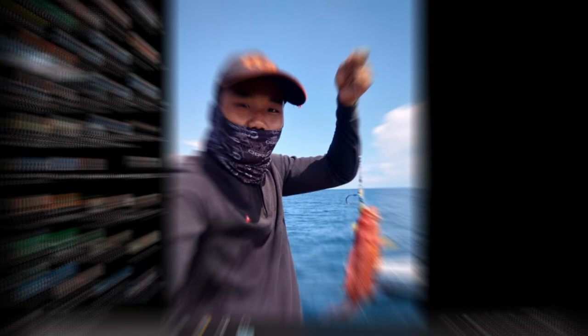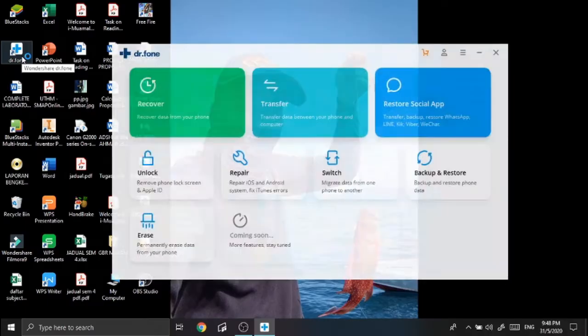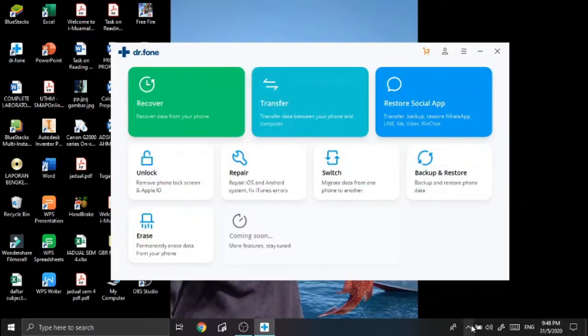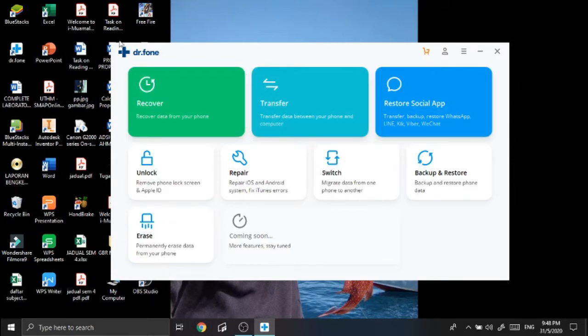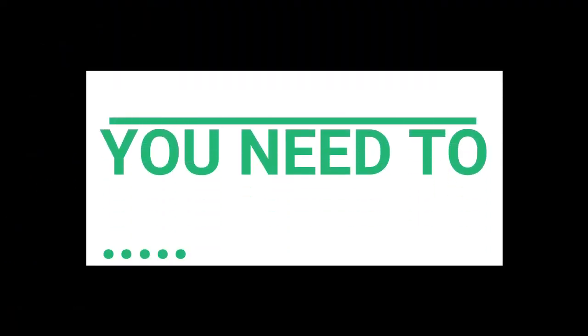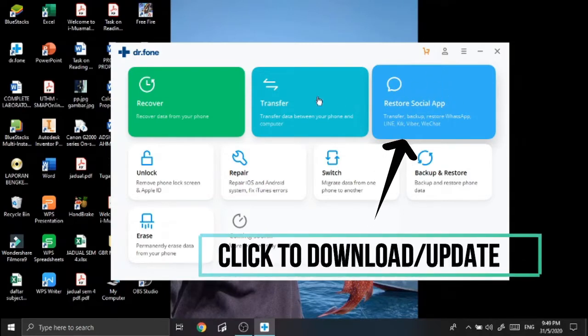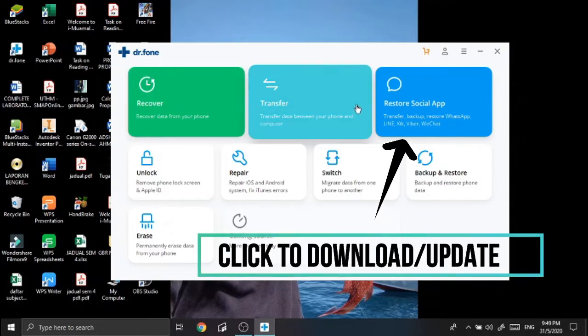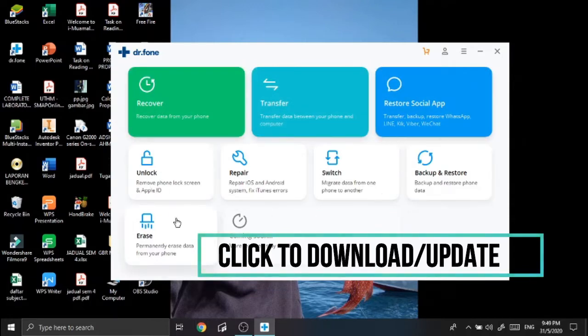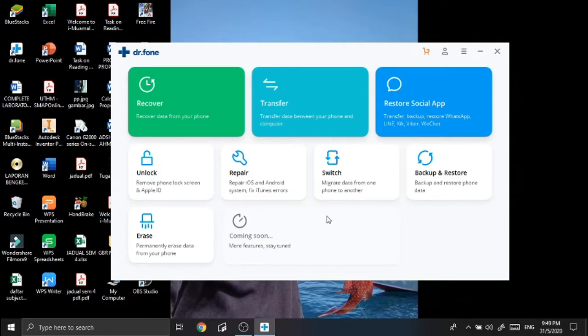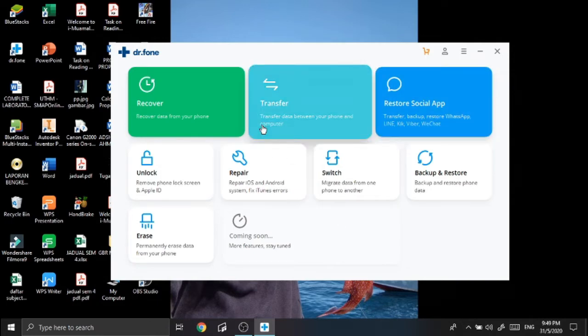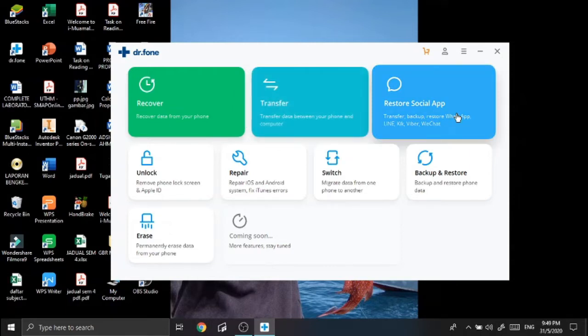Let's begin with Dr.Fone. I already installed it. You may find this app by going to the Dr.Fone website and then download it and pay for it. If you already downloaded Dr.Fone, it will come up with this interface. You need to download or update this interface - every restoration, transfer, recovery, everything you need to download and update in order to proceed with the next steps. So the next step is, since I'm going to restore my social apps which is my WhatsApp, so I'm gonna use this restore app interface.